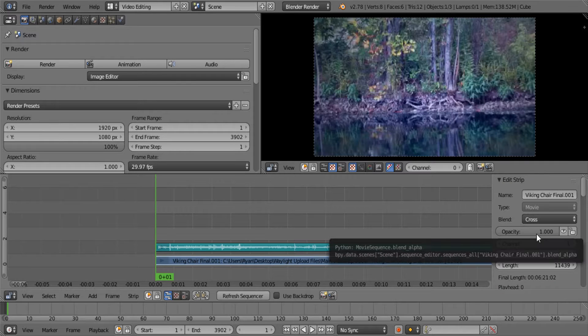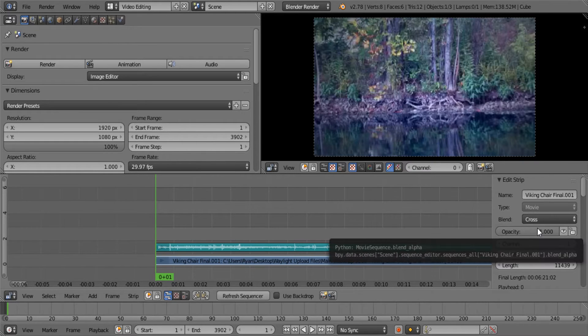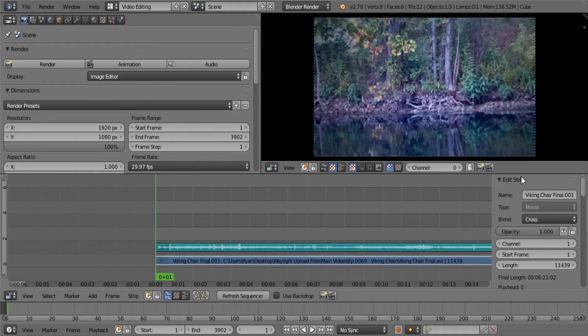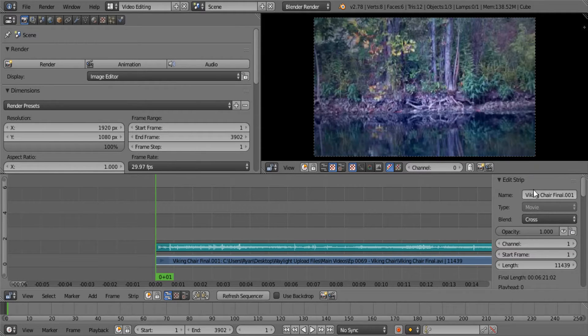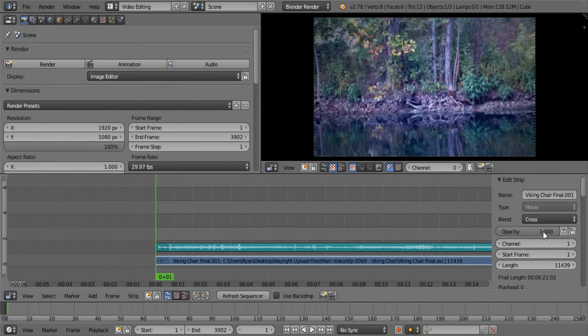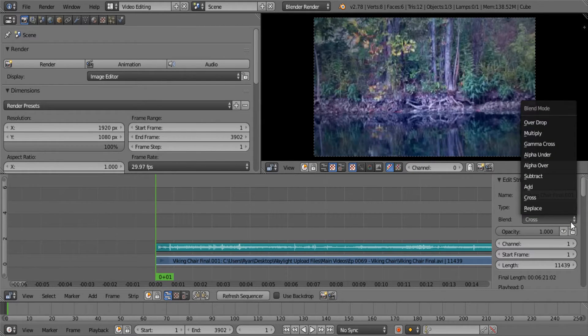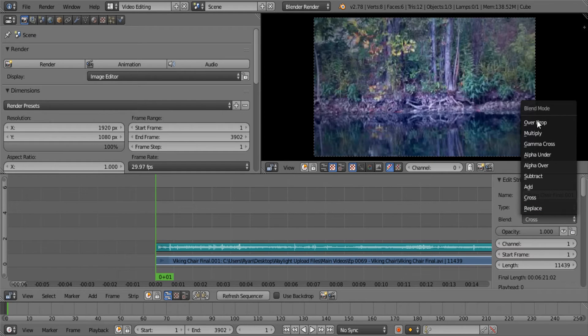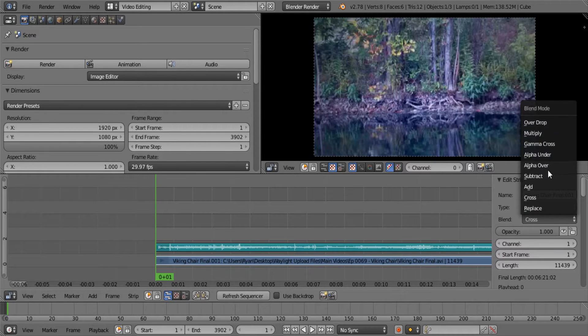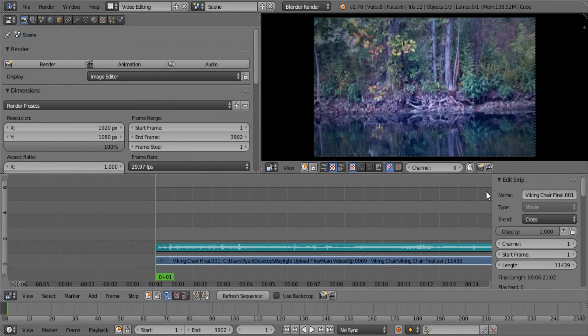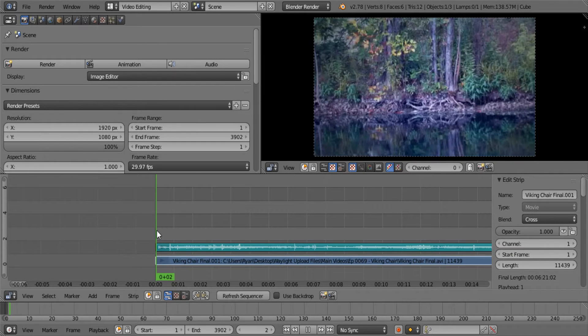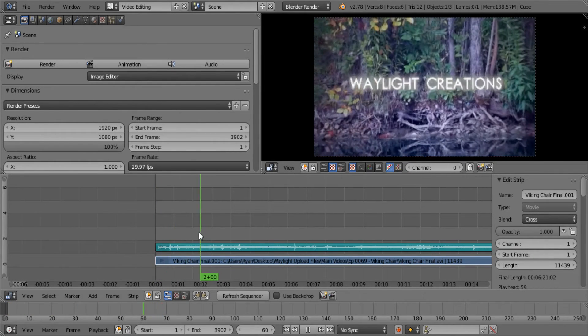Okay guys, as promised in the last video we're going to dive a little bit deeper into this video sequence editor properties pane over here on the right. What we're going to look at today is alpha overlays and maybe crossfades. We'll see how much time we have left, but the alpha over thing is basically what we're going to be looking at today.